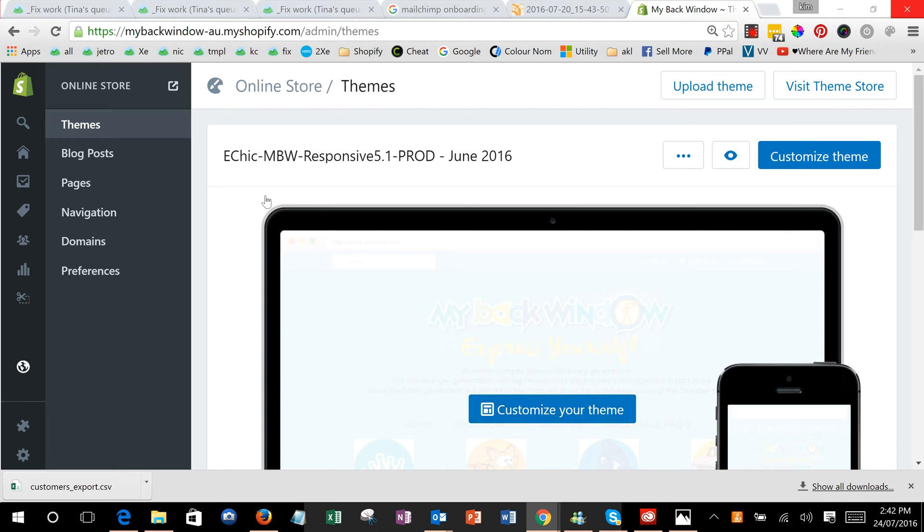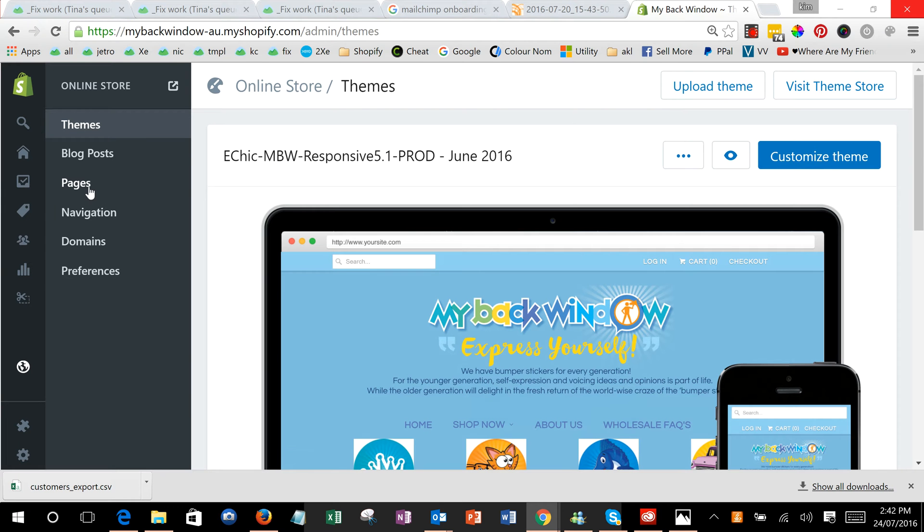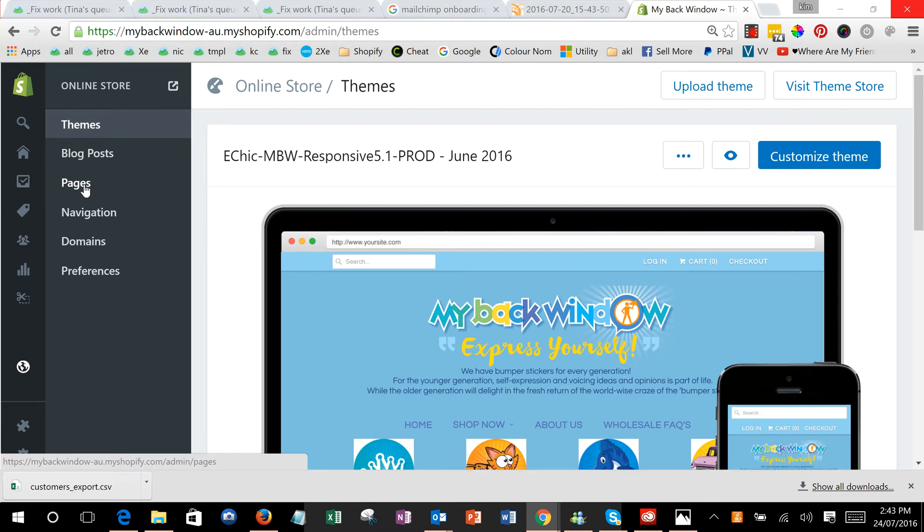So here we're showing with the latest Shopify interface how to add a page and then add a link to a PDF. First of all, we'll just go and create a test page so we've got somewhere to work.